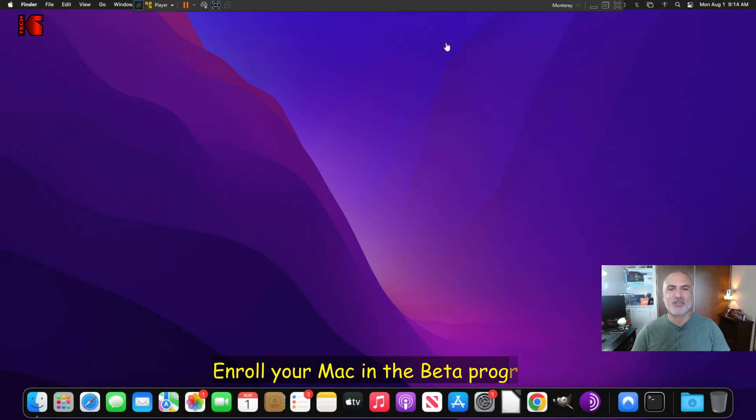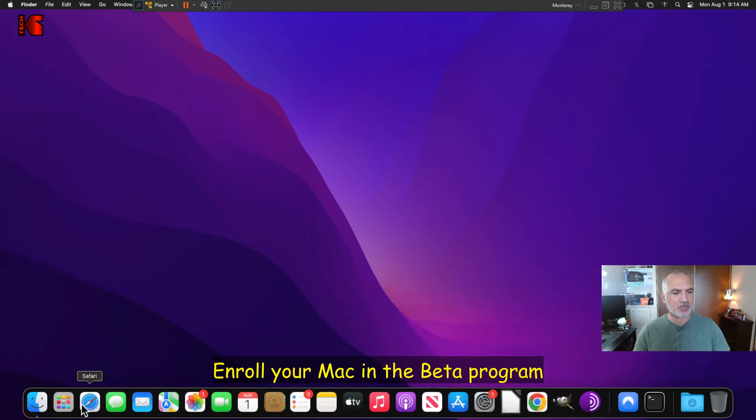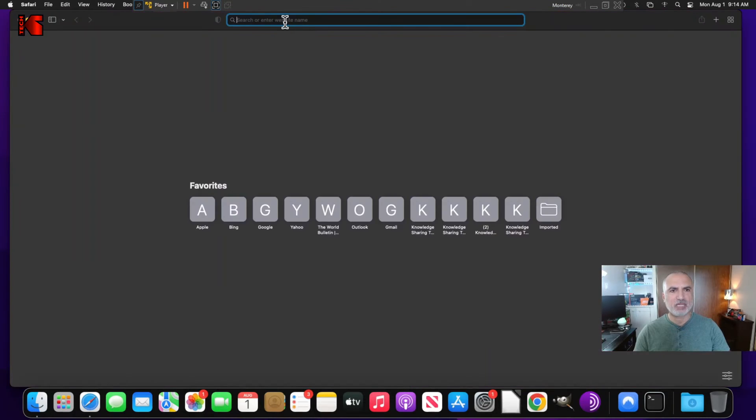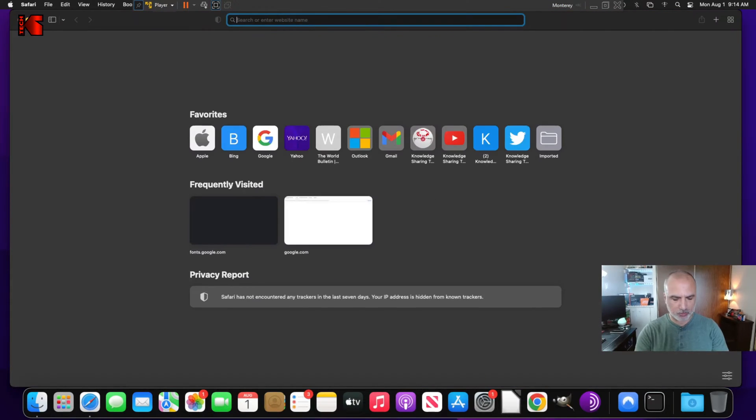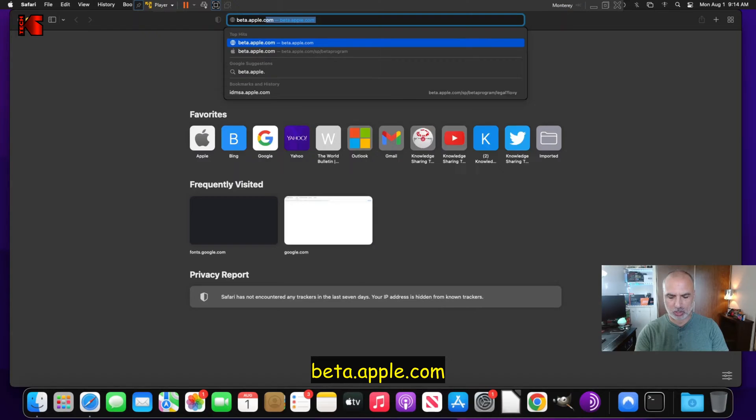So the first thing you need to do is to enroll your macOS computer in the beta program of Apple. So open Safari and in Safari, go to beta.apple.com.